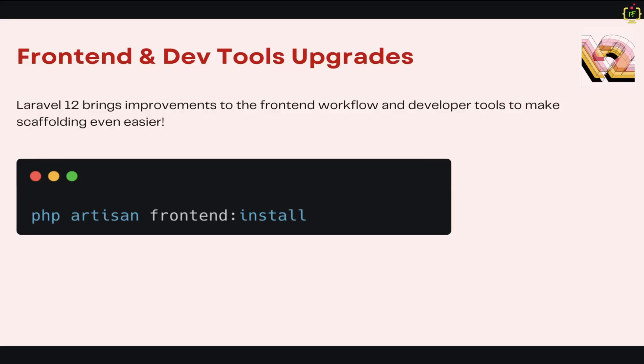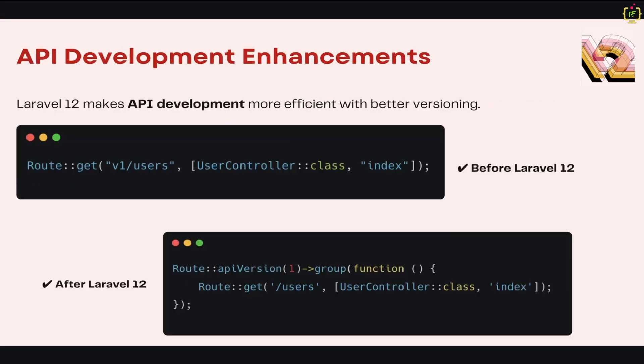We'll talk about API development enhancements. Laravel 12 makes API development more efficient with better versioning, GraphQL support, and improved rate limiting. Defining versioned API routes is now easier in Laravel 12, ensuring backward compatibility and cleaner route structure. If you take a look at this example, this groups all API endpoints under version 1, making it easier to manage future versions. Before Laravel 12 we had to prefix the version before the API endpoint. Now in Laravel 12, this has introduced apiVersion function in which we can pass the version number of the API.